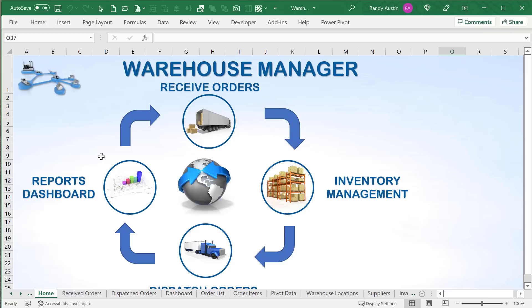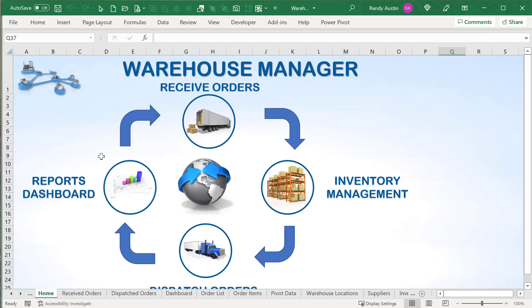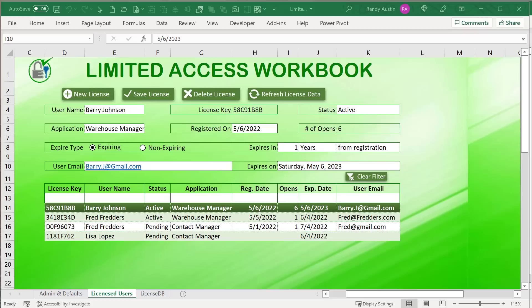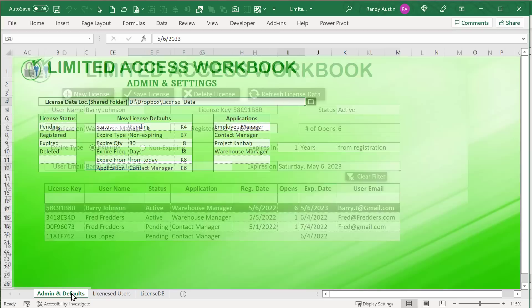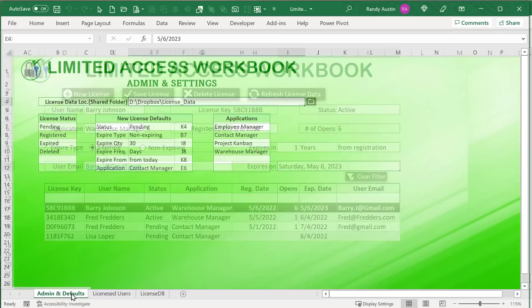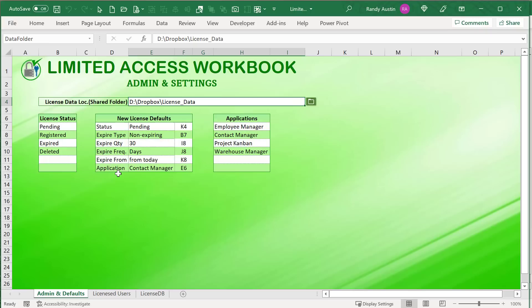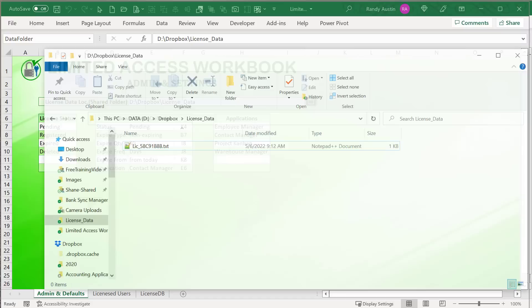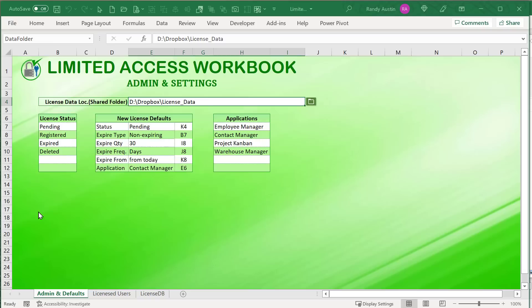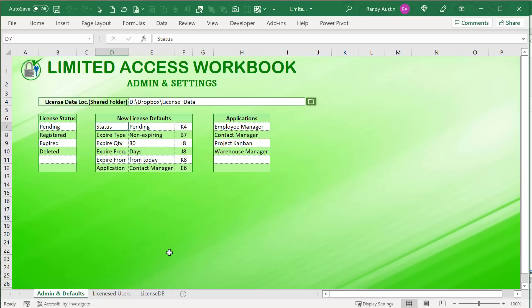I'm going to show you every single step. Inside our licensing workbook — the Limited Access Workbook — this controls everything. We have all our clients and license keys, we can auto-generate license keys, and we have a small admin section. When end users license applications, that information comes in via a text document to a shared folder, like Dropbox. We then browse that folder, take that data, and put it inside our database.